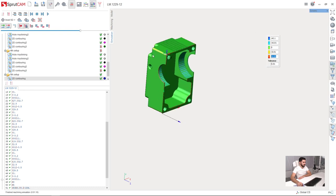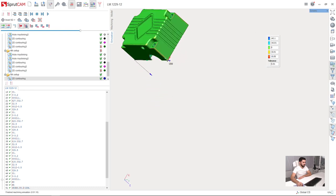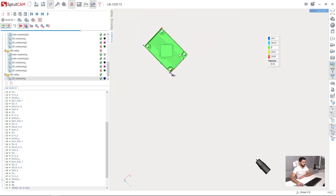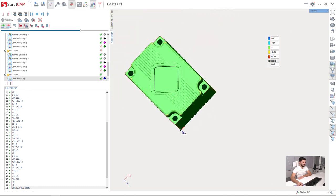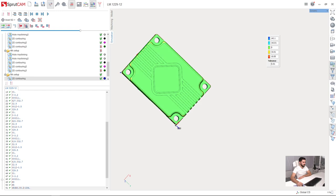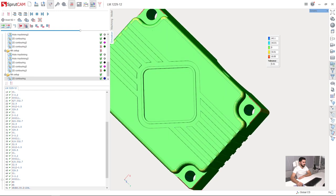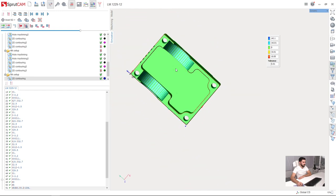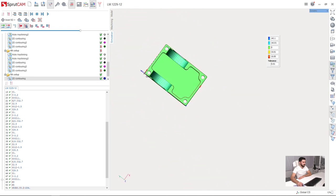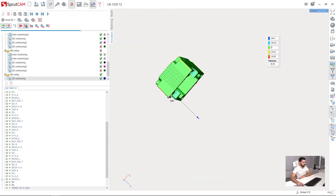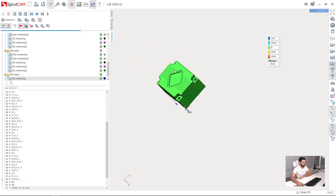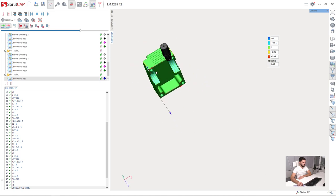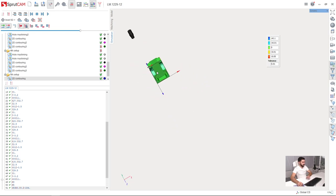As we can see now, the workpiece state is absolutely the same as we had after the simulation based on internal SprutCAM language. This means that our G-code is verified and ready for the real machine.